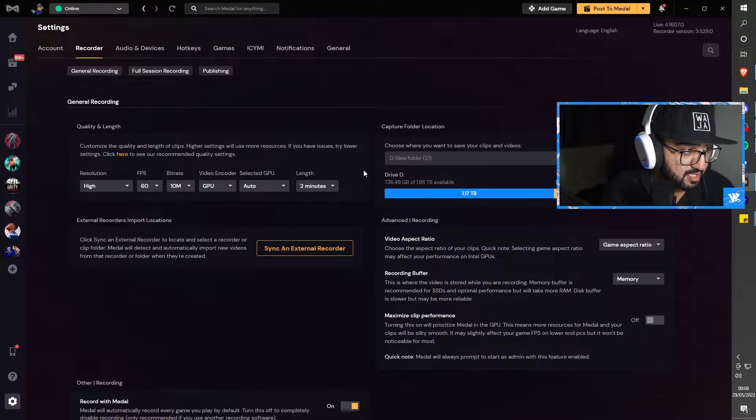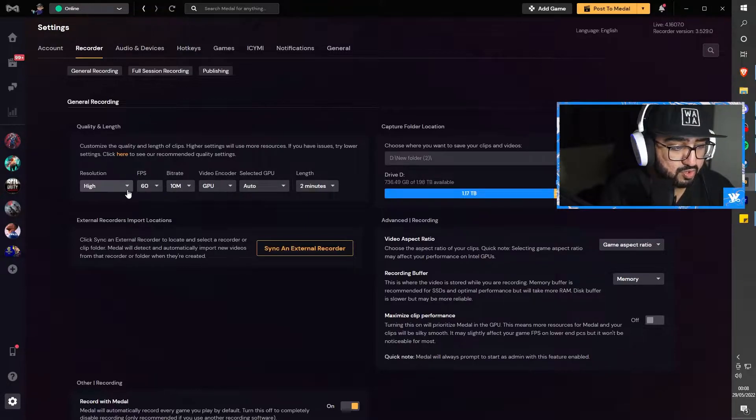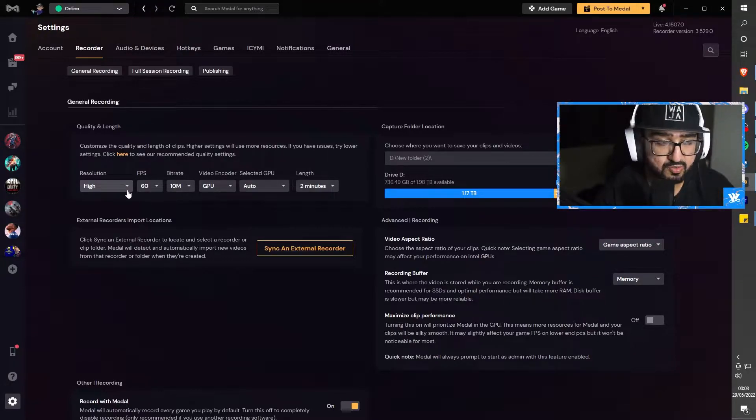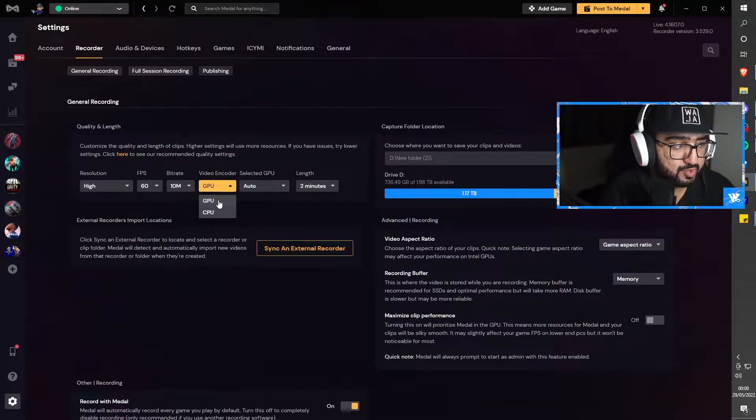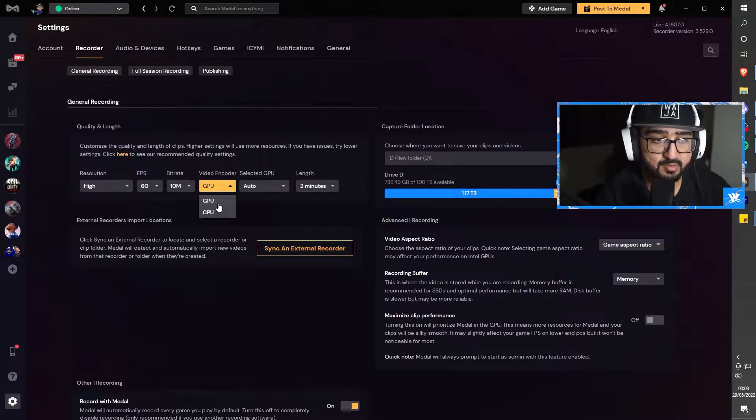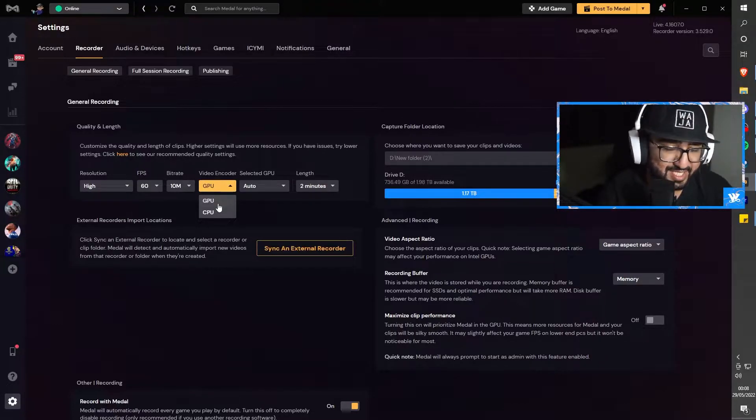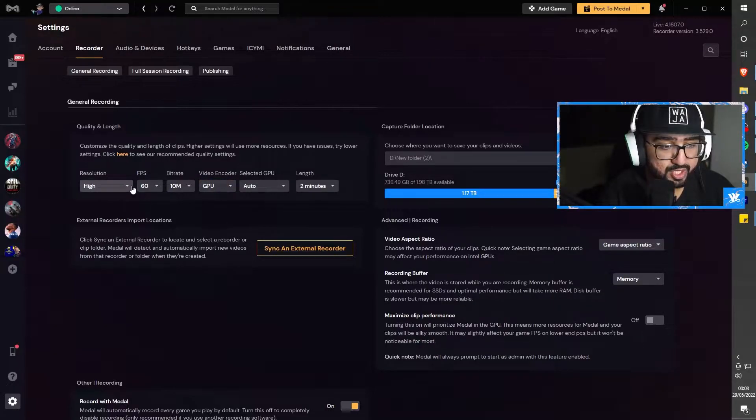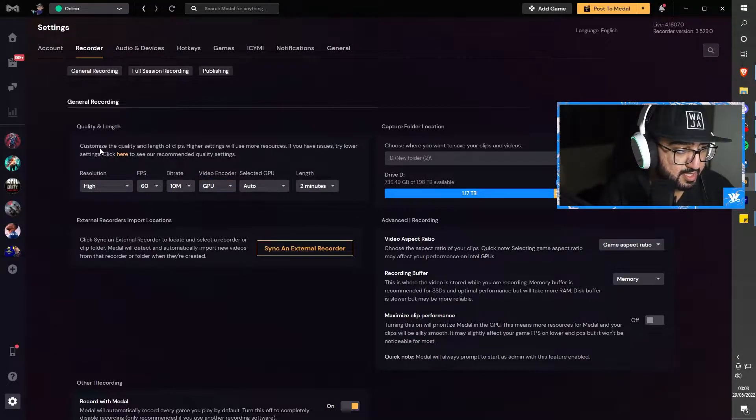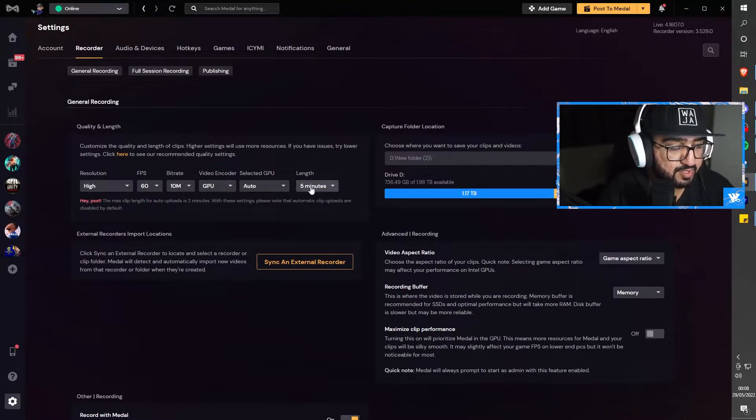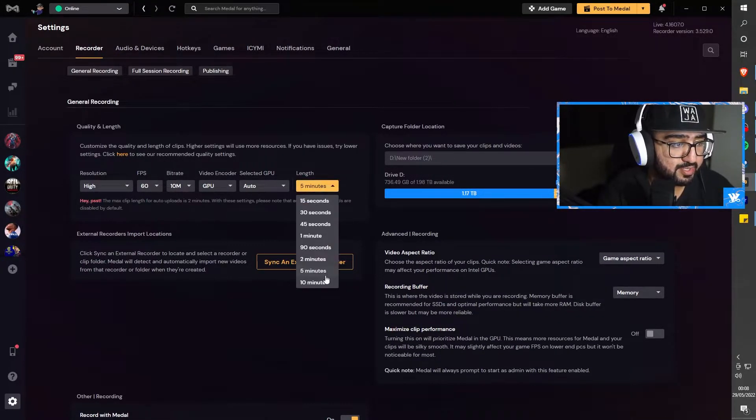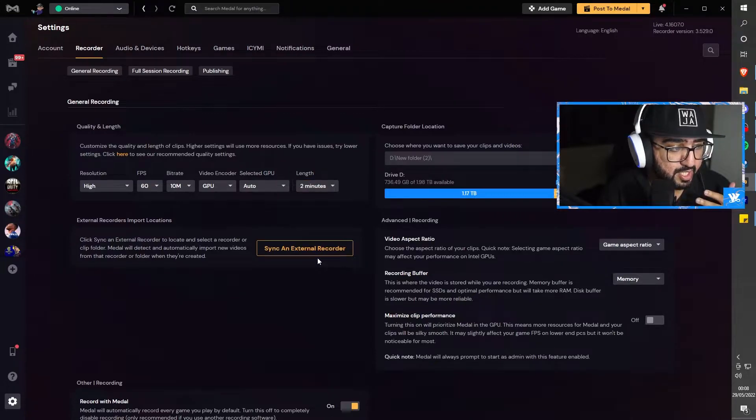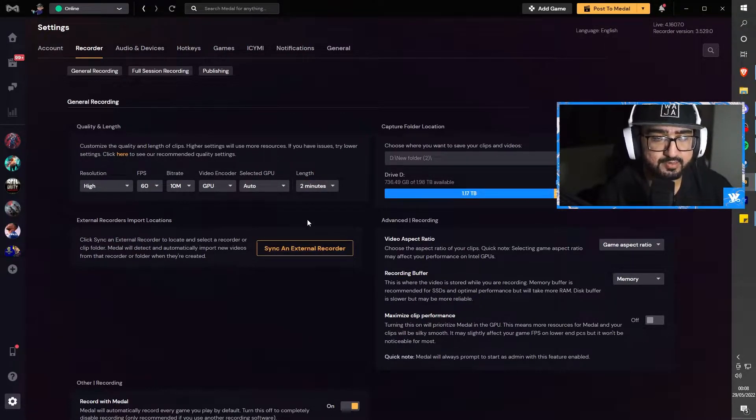You can click here to show the recommended settings that Medal recommends, or you could do these settings here. It all depends on how good your CPU and GPU are. My video encoder is GPU. Yours might be better CPU, but be careful, it can damage your CPU, so I highly recommend using your GPU. These are literally the settings that I use. I used to have five minutes but now I have it to two minutes because I clip as soon as I get some sort of 4K or ace.